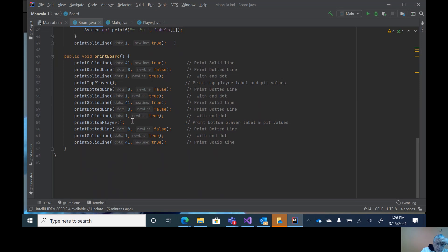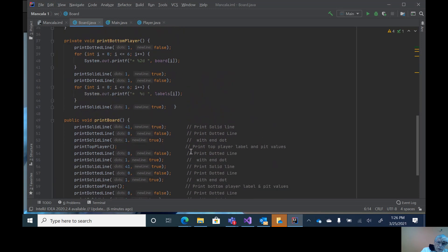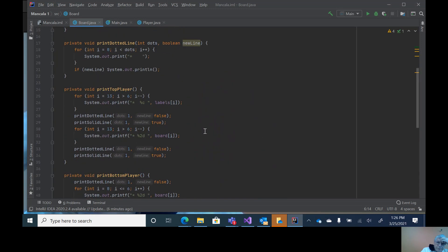Then we print down the bottom player, and likewise close off with the dotted lines going across and the solid line going across. That's board.